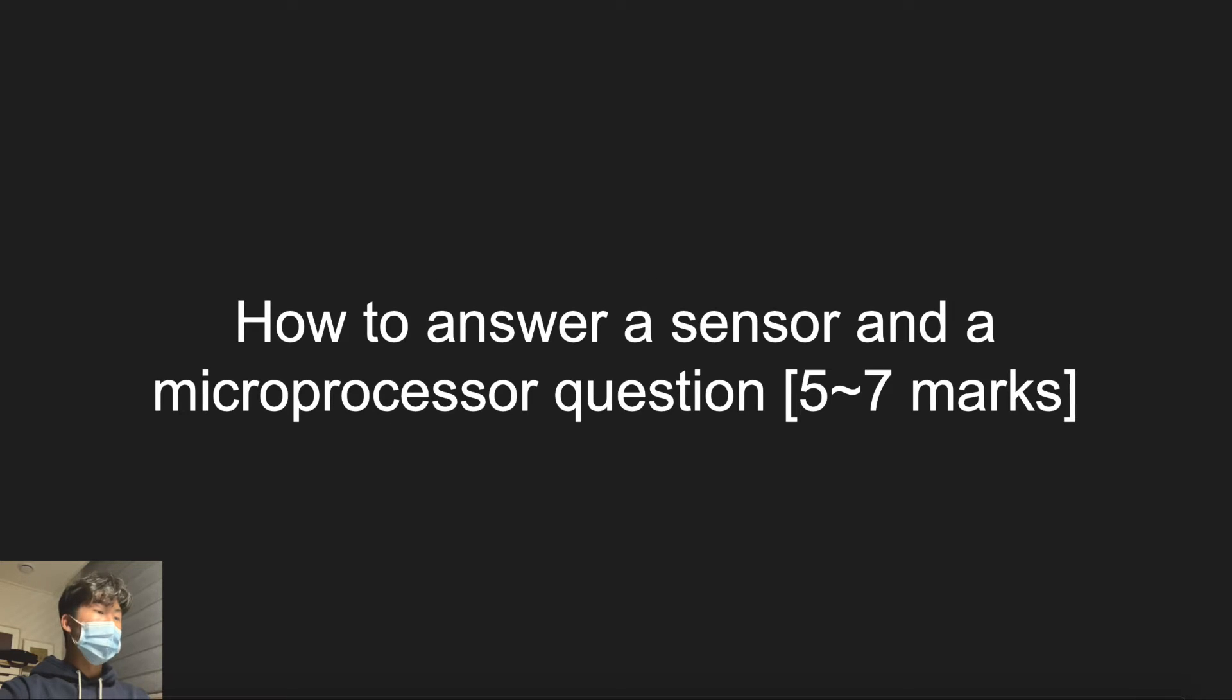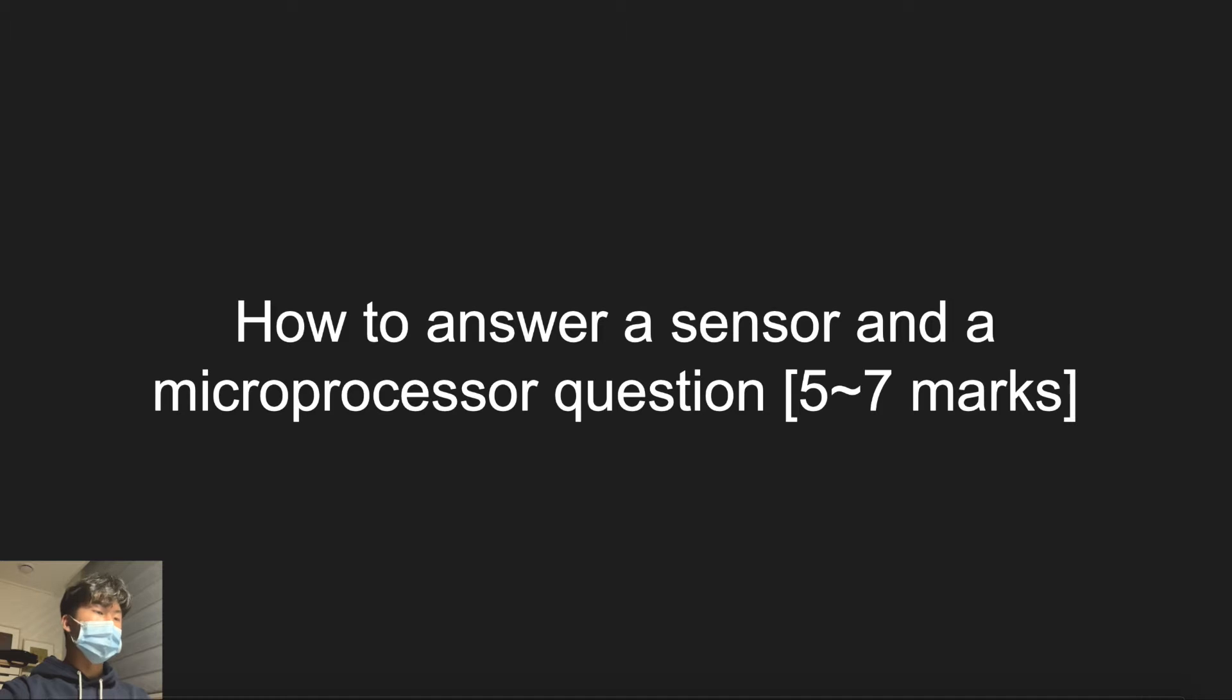So how to answer a sensor and microprocessor question? I'll show you the general template and let's solve an example question together. For the general template, you first identify a suitable sensor.